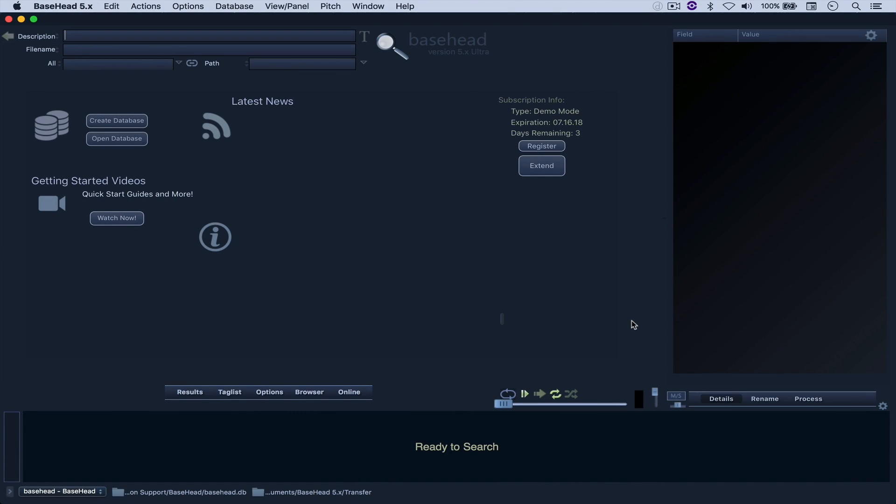The little caveat to this is that you have to have the Ultra Edition of Basehead, but alternatively you can also download the demo, which allows you to experiment with all of the features free of any restrictions, which is great.